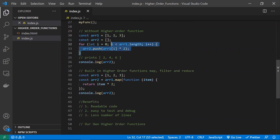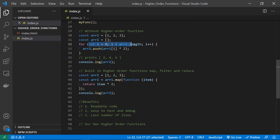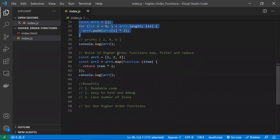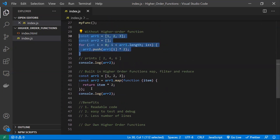For example, if the input array is one, two, three, the output should be two, four, six — multiplying each element by two. Without higher-order functions, we achieve this using a for loop: declaring an index, checking the condition against the array length, incrementing it, and pushing the result. These many operations and lines are needed without higher-order functions to implement this functionality.